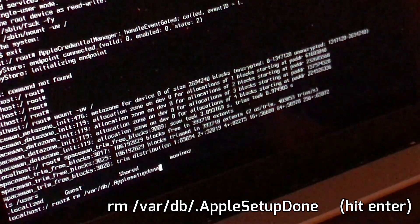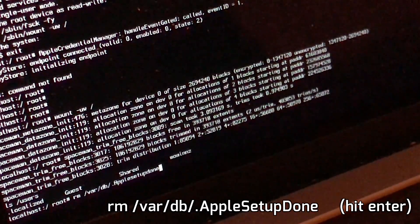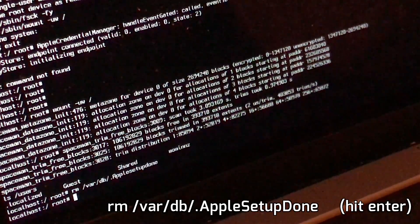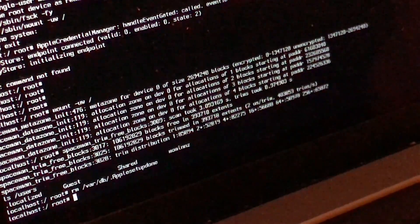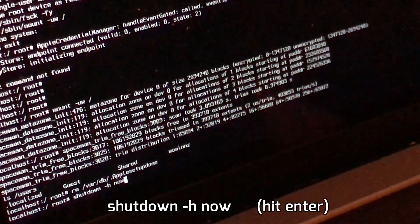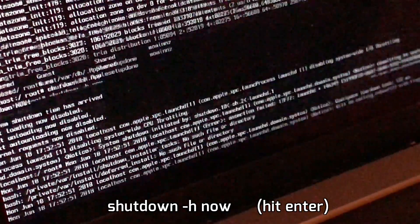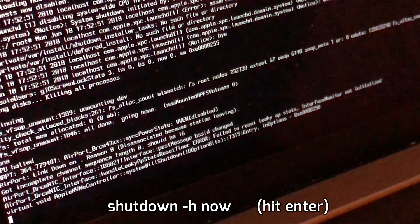apple setup done, and press enter. Then the next command: reboot, and hit enter. That's it guys, you're good to go. The computer is going to restart.